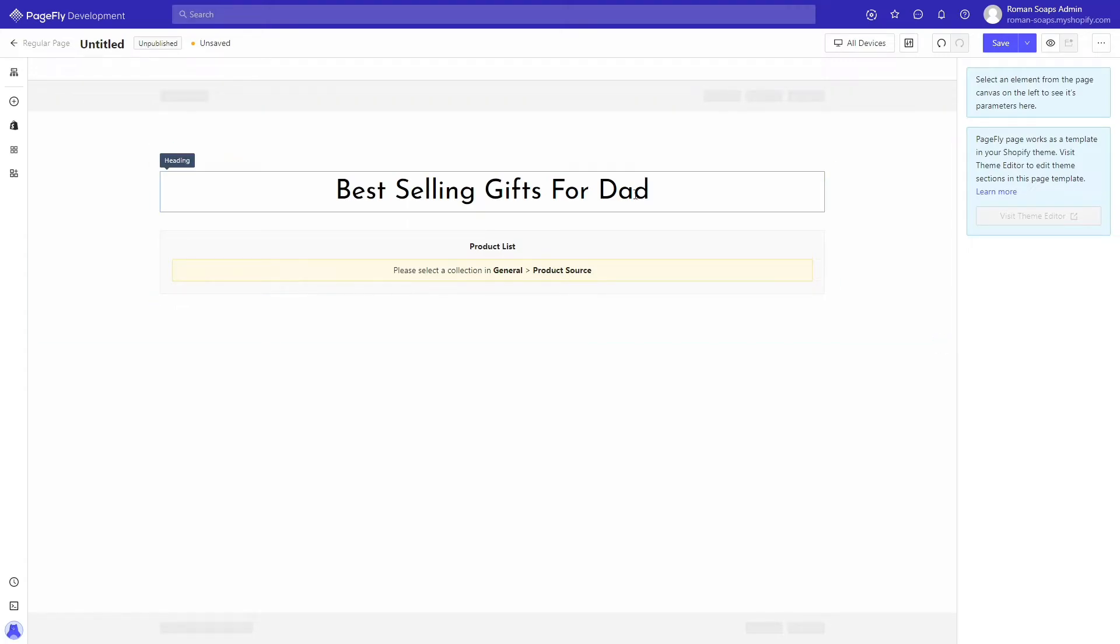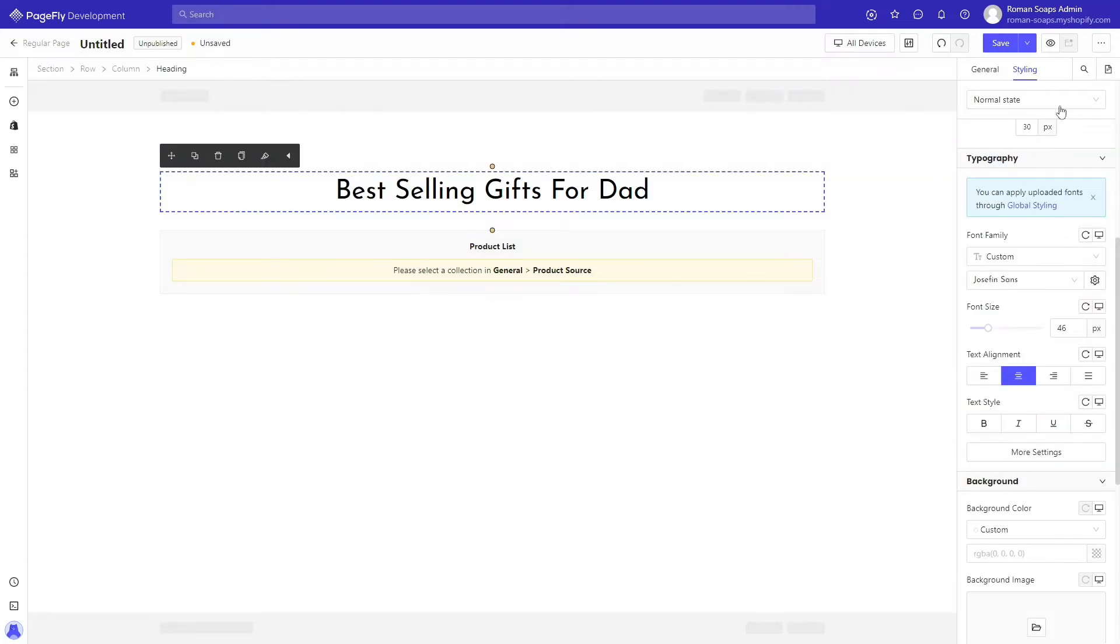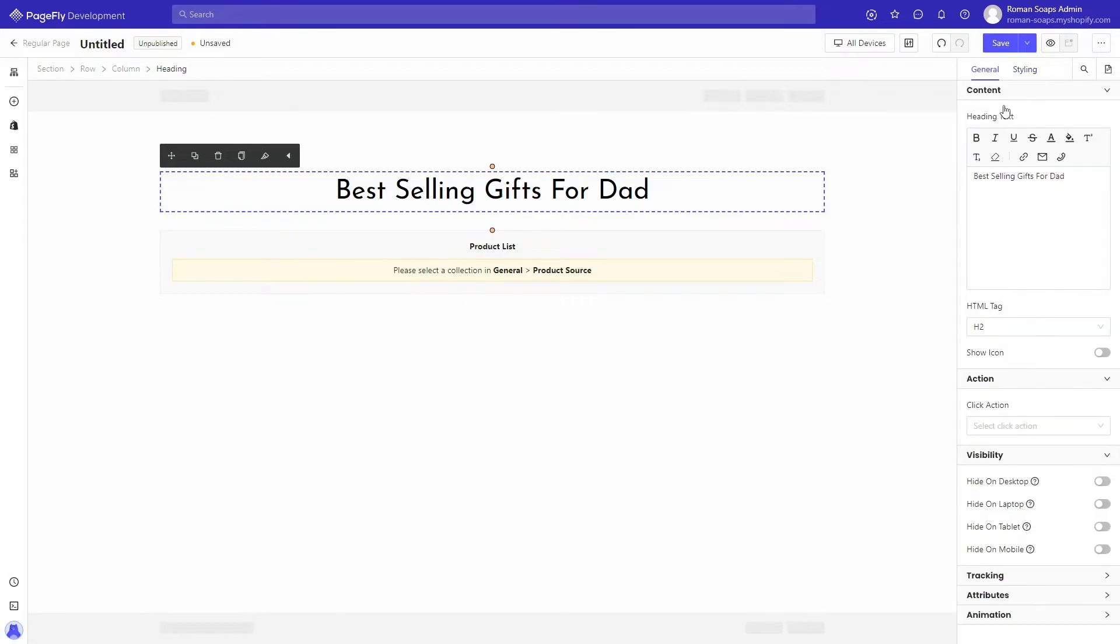To change the heading text, you can click on the heading, then go to the general tab and change the heading text here.